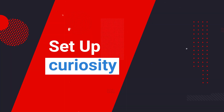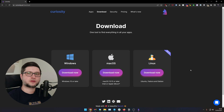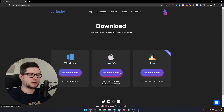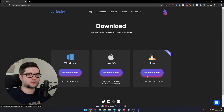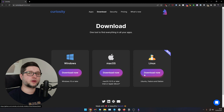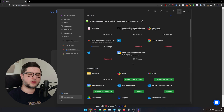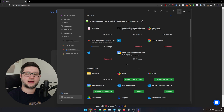It's pretty awesome, so let's check it out. In order to get started, just go to curiosity.ai and download the application for your platform. They support Windows, macOS, and Linux. I always love to see companies supporting Linux. So once you have installed, downloaded, and logged into Curiosity, you can start adding data sources.